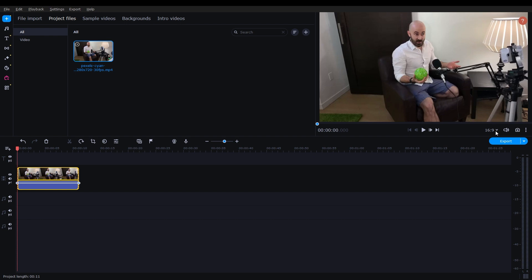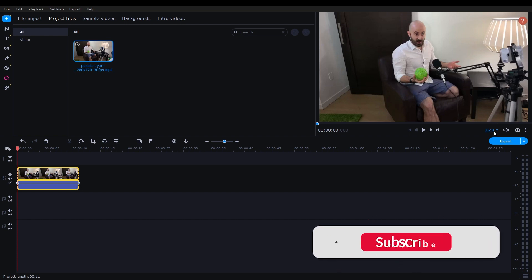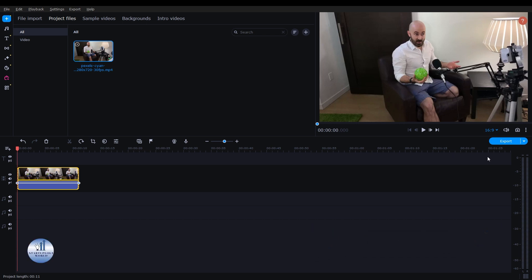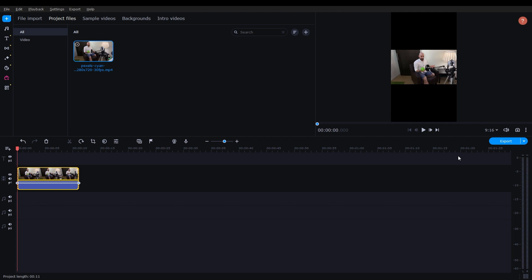For that, on the screen, there's an option for 16x9. Just click on it and then select the 9x16 for Instagram story, IGTV, and TikTok. Just click on it, and there you have it.